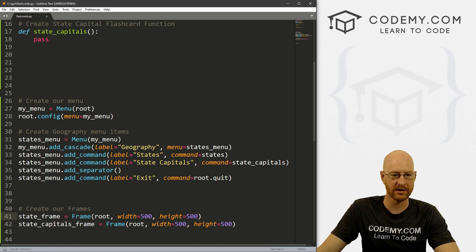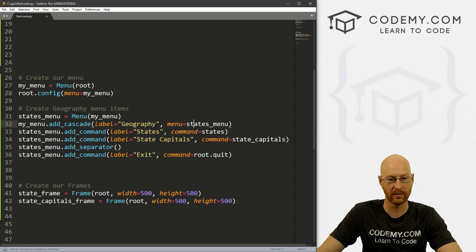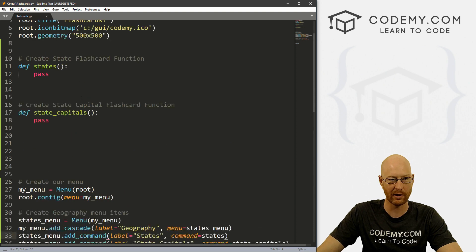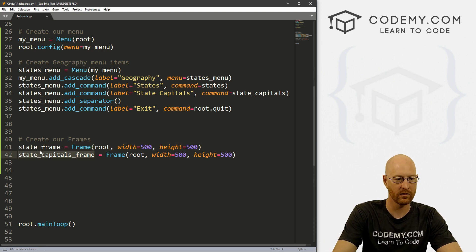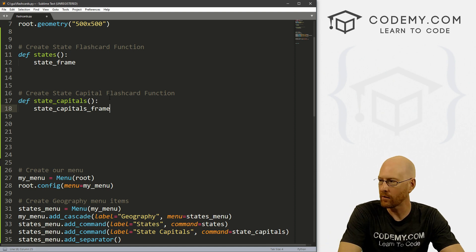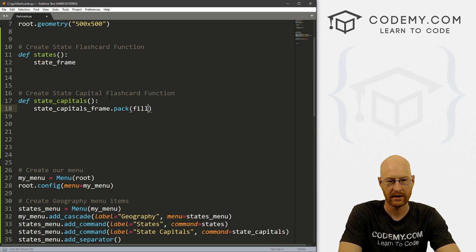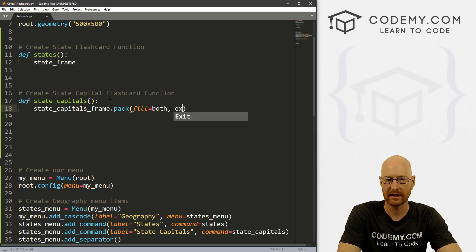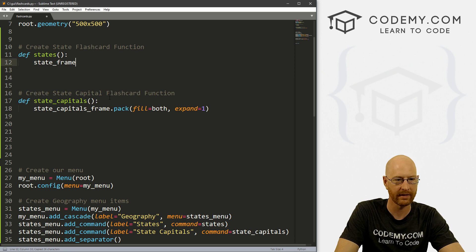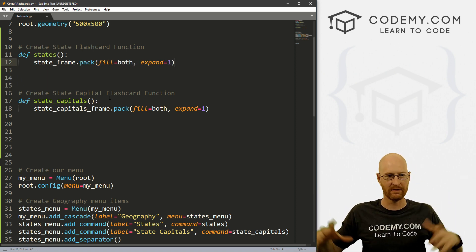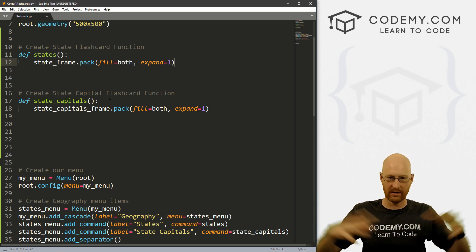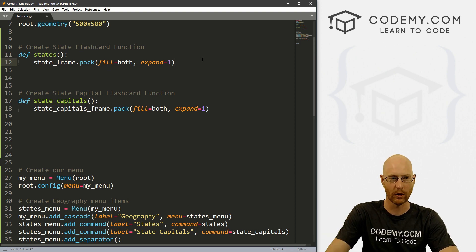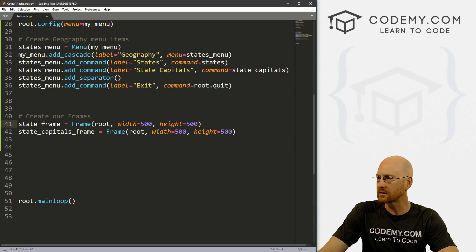So what else do we want to do, we want to run these two frames, whenever we click on one of these two things. So we go up to the state function, and we'll put that one there. And we'll put this one here for now. And we want to pack this in and we want to fill equals both. We want to expand equals one. So I can just copy this up here. Remember, fill and expand just takes your frame and fills it to the width and the height that it's supposed to be, or as far as it can go, as you've sort of pulled it to, we defined ours as 500 by 500. So it'll expand it into that.